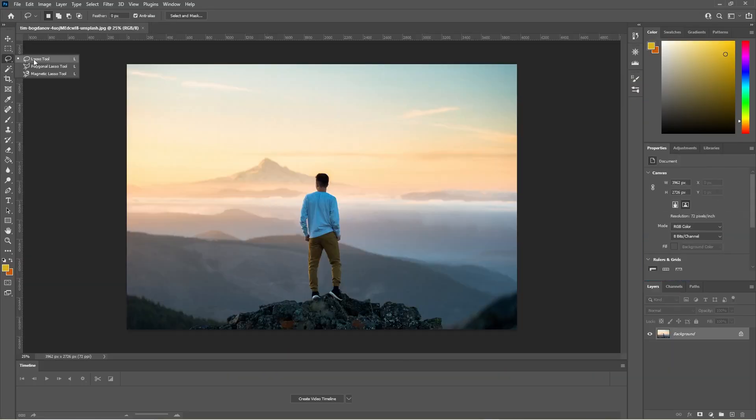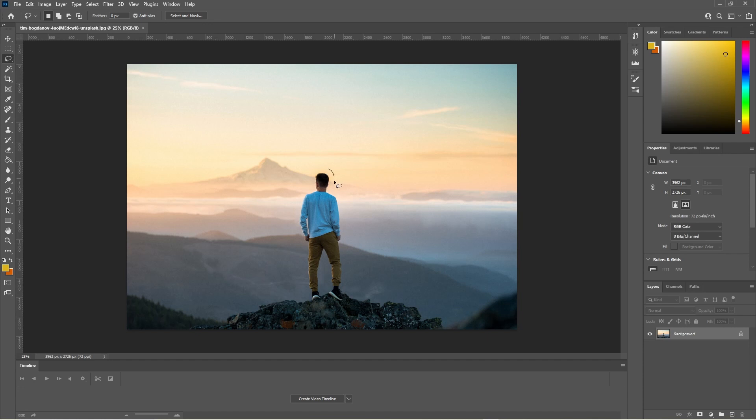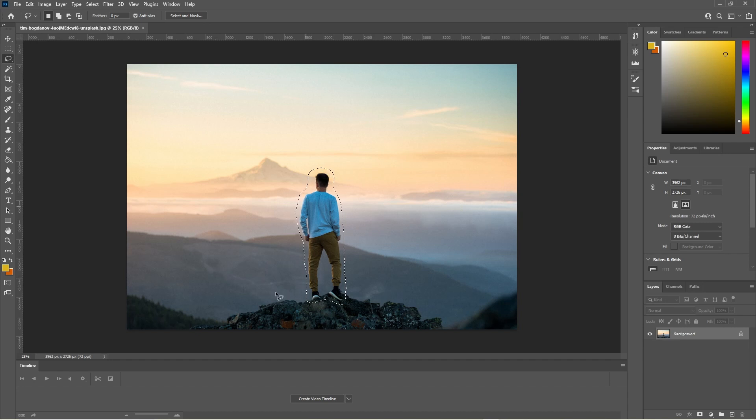We're going to use the lasso tool. So we're going to click on the lasso tool here and we're going to draw around this guy to create a selection. Let's just draw around him like this, try and get as close to him as possible, but don't go over his arms or his clothes or his face. Draw a selection around him.